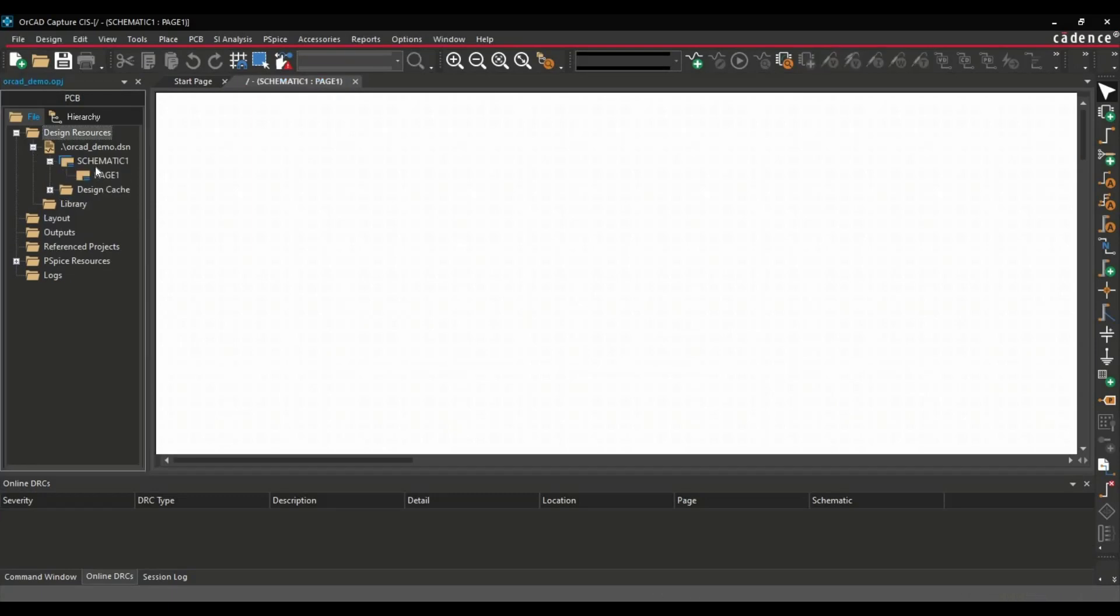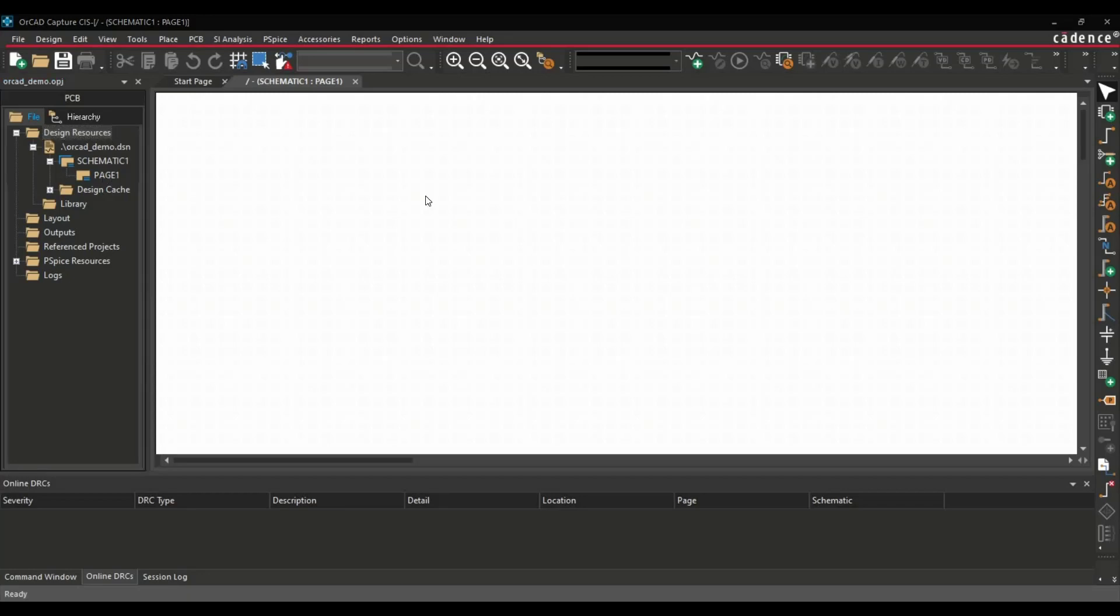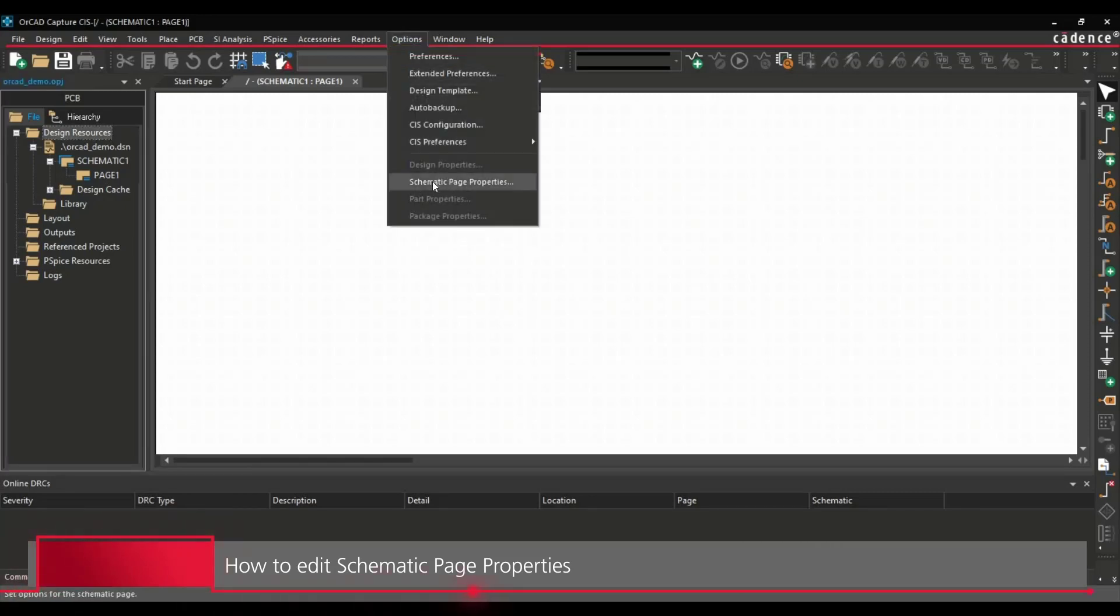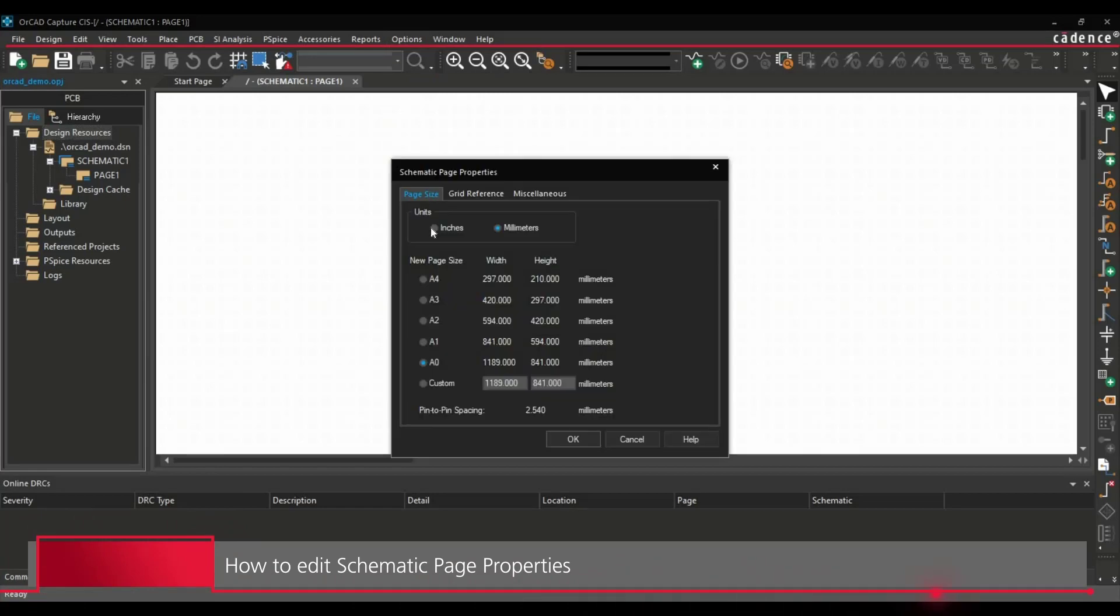Here you can see the schematic and its page. You can edit the name of the schematic and its page anytime during the design process. Let's move to another step. To change the size of your schematic page, you have to go to Options and select Schematic Page Properties.